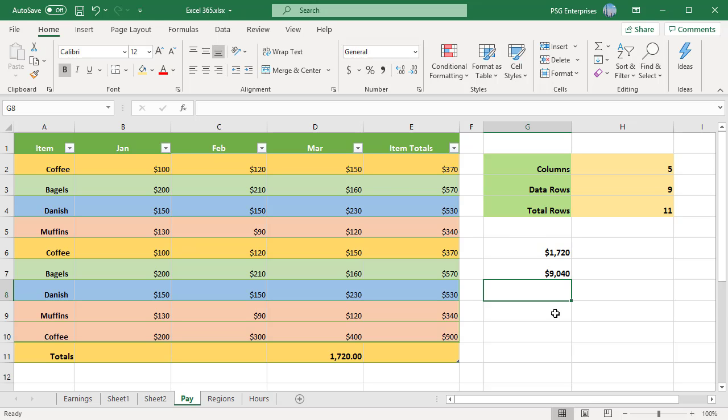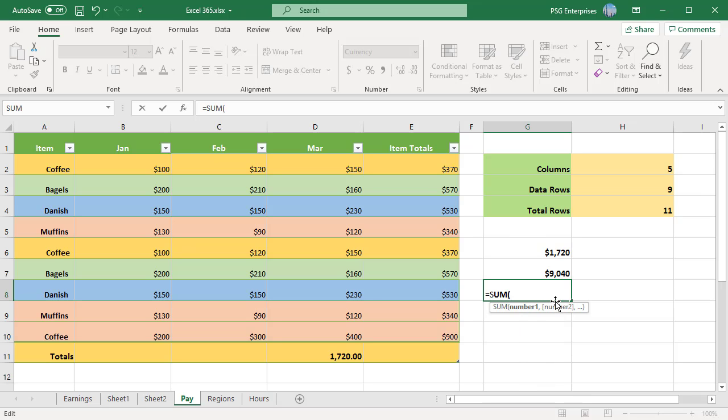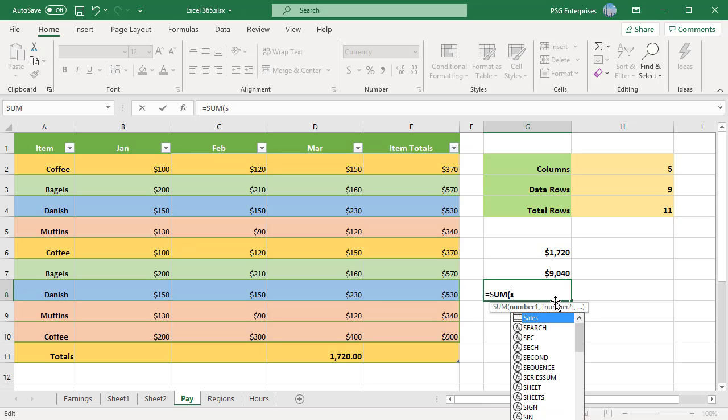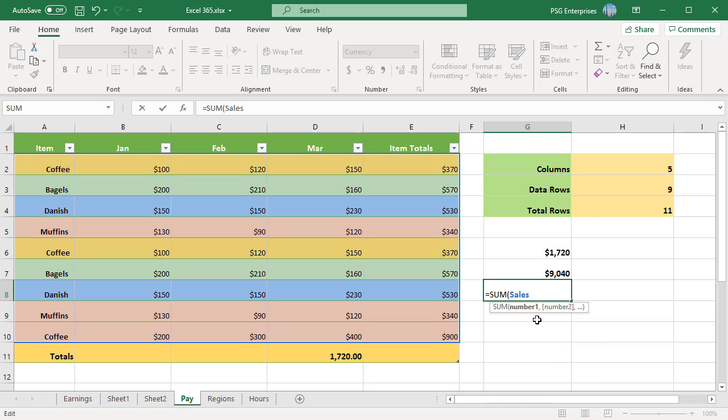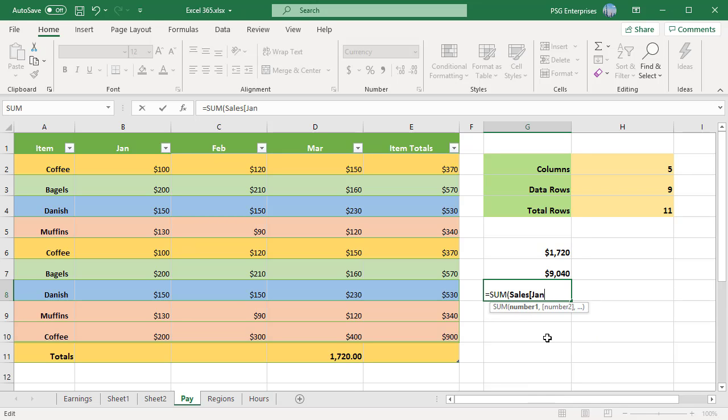Usually, a structured reference is represented by a string that begins with a table name and ends with a column specifier. As an example, let's break down the following formula that adds the values in Jan column in the table named Sales. The reference has table name and column specifiers.